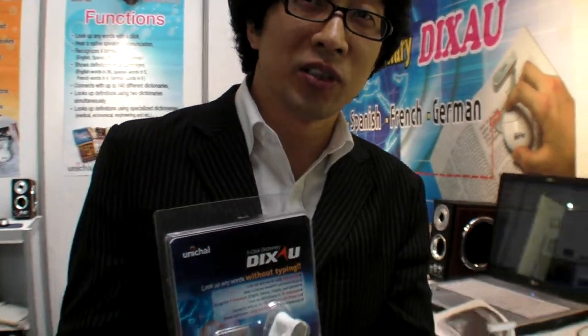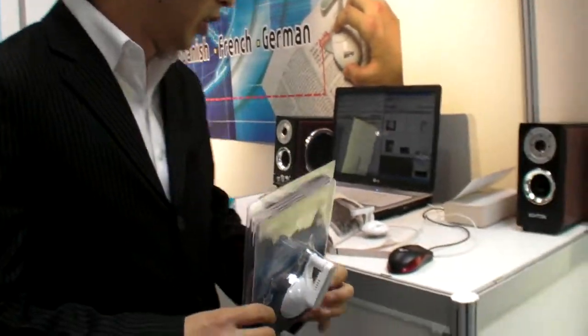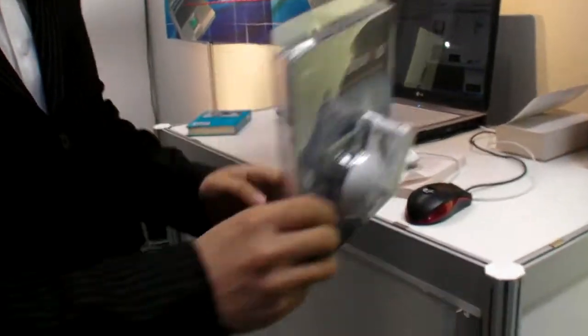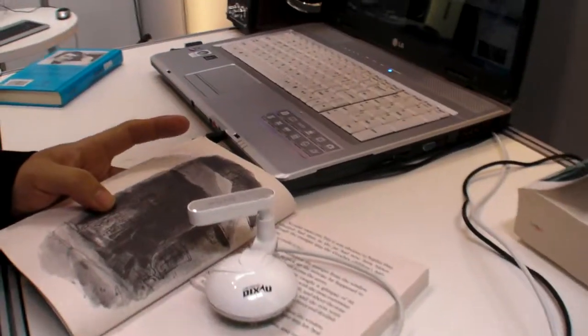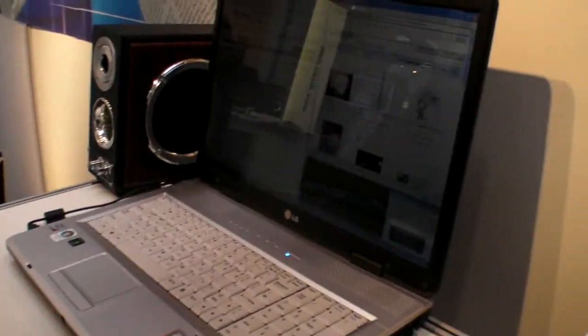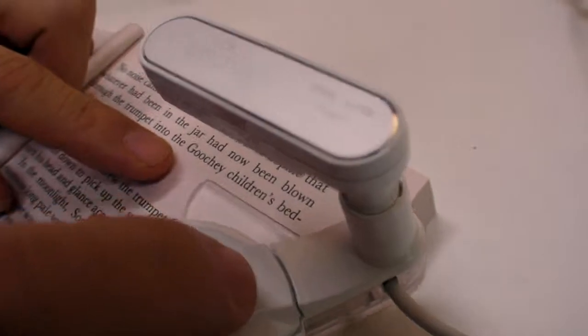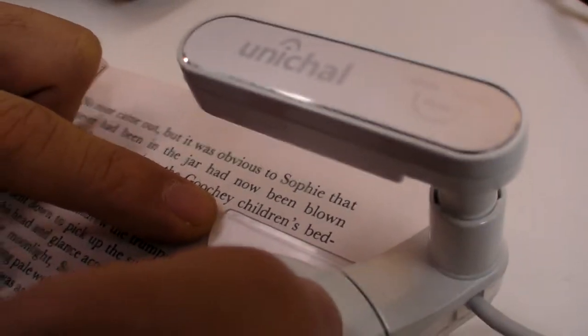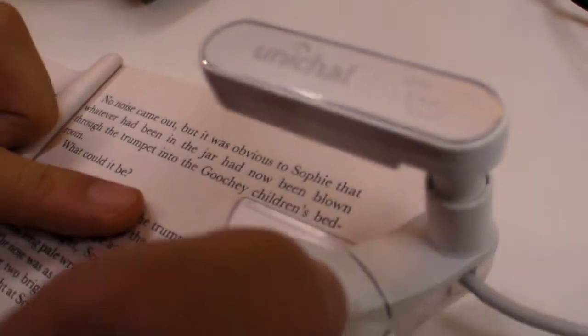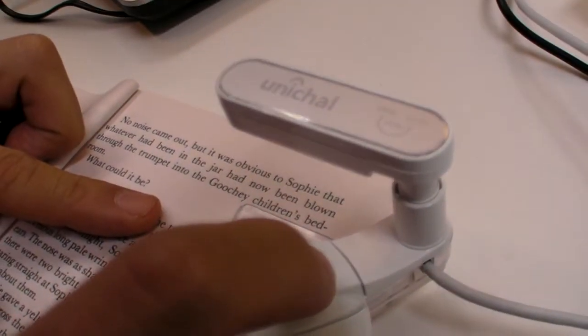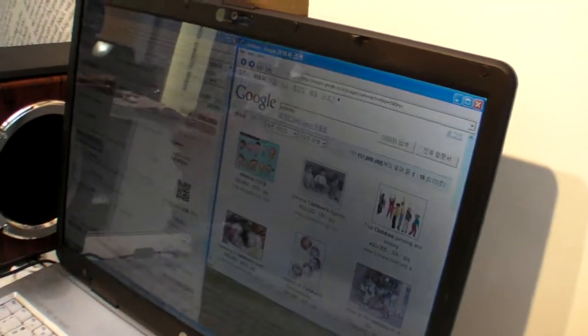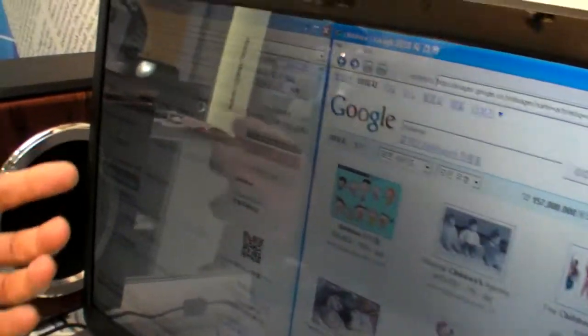One-click dictionary? Yes. So how does it work? When you read an English book and you don't know a word — for example, 'children' — you just click on it. You click, and it says 'children.' You can get the meaning of the word.